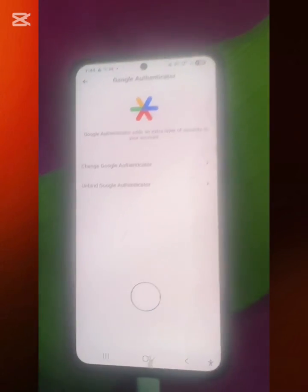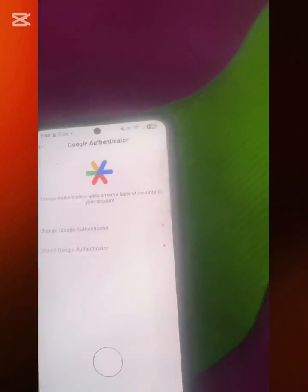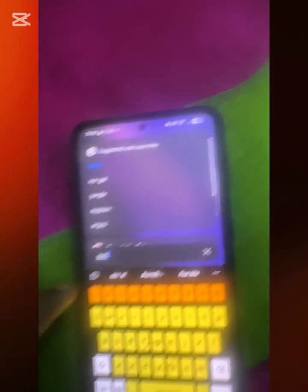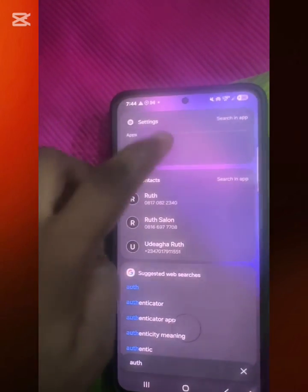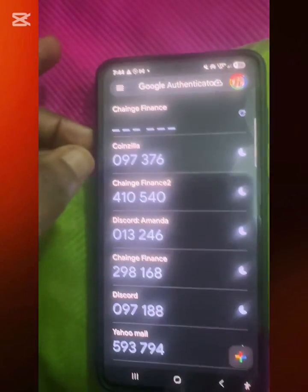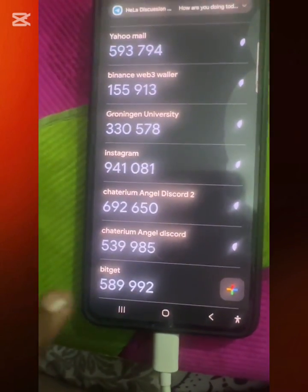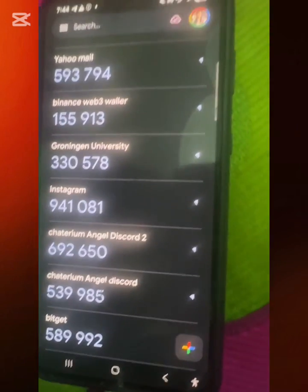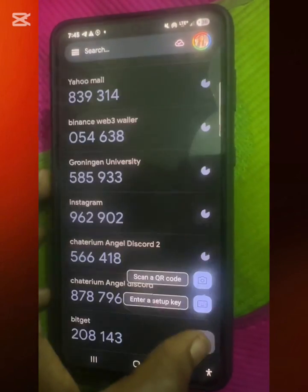Assuming you've already downloaded Google Authenticator from the Play Store, once you've copied the setup key from Bitgate, you go back to your Authenticator app. Let me search for my Authenticator app and open it. These are some of the accounts I've already connected — you can see my Bitgate is already connected here.